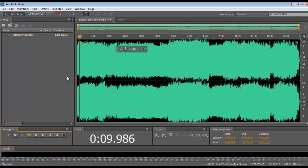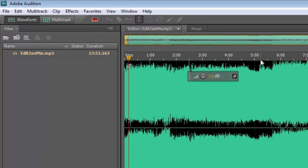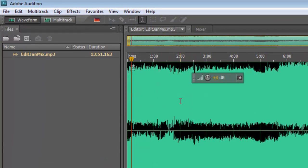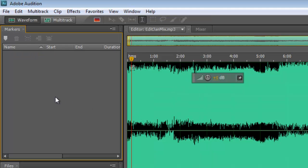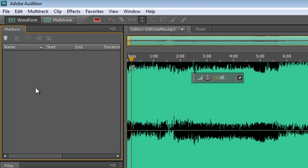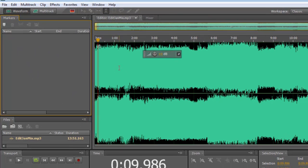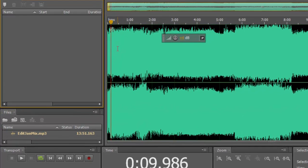So we need to first of all put in what we call markers into the program. As I said, most audio editing programs will have this facility to mark off different sections of an audio file. And in here what I need to do is first of all open up from the window menu at the top here a thing called markers. Just so I can actually see my markers. And here is a window down here on the left called markers.